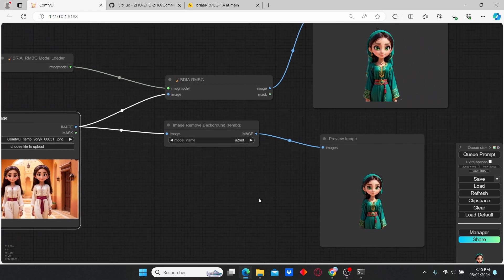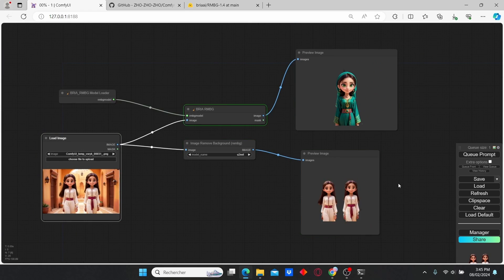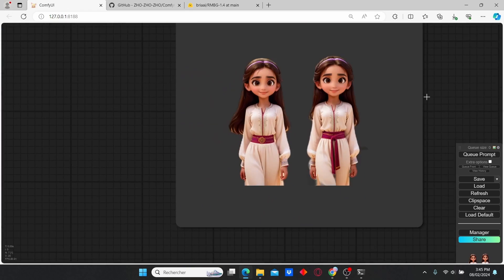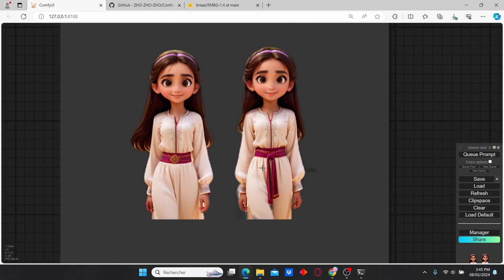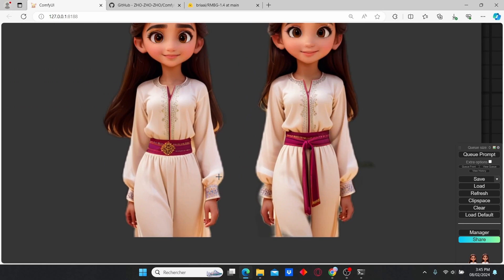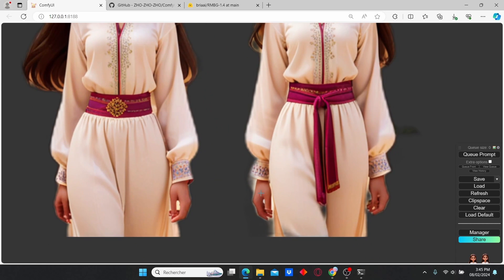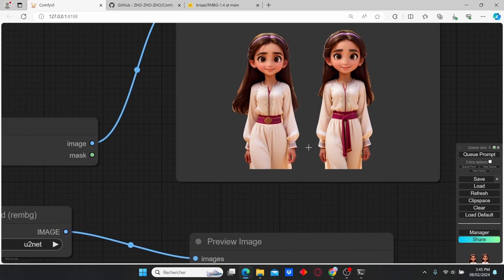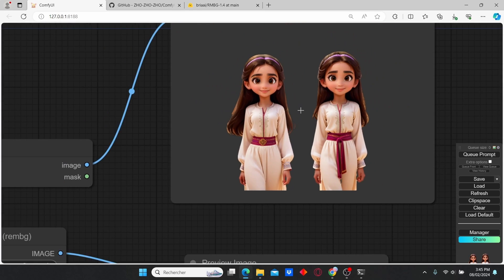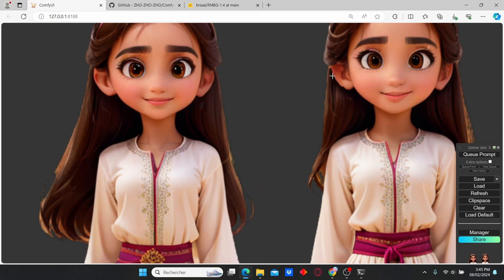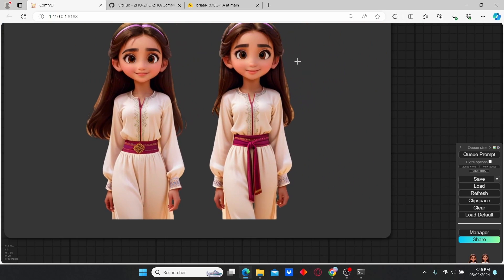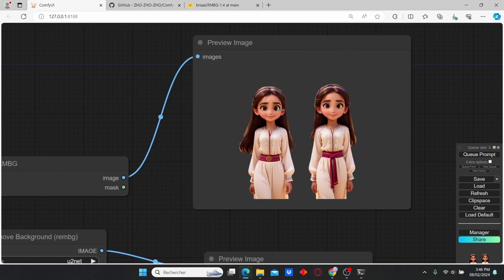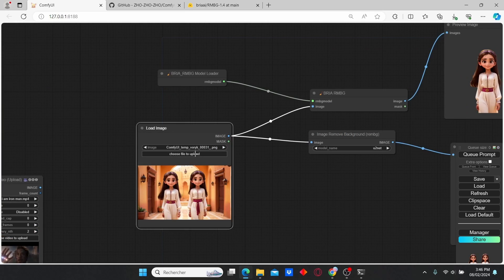Let's do another try with an image that contains two characters. Both nodes did the job, however we can observe the blur effect in the first node, which is not good for background replacement. With Bria AI, we have clean and sharpened edges, and I think it is a good node for background removal.